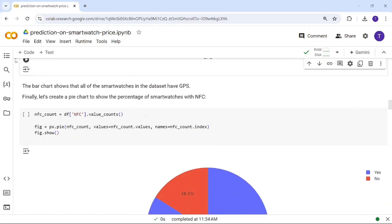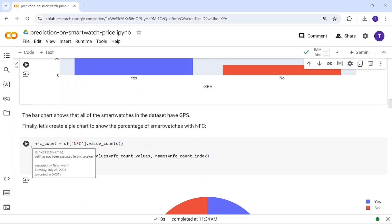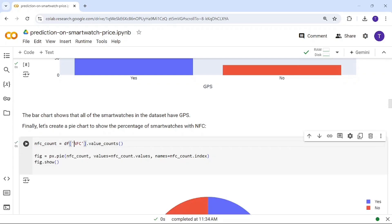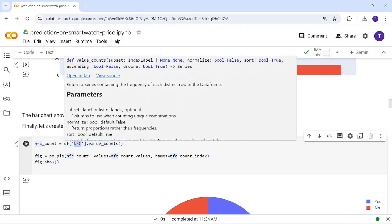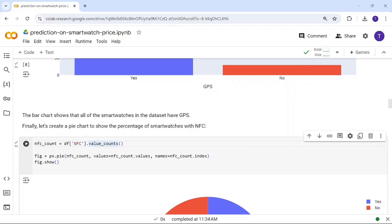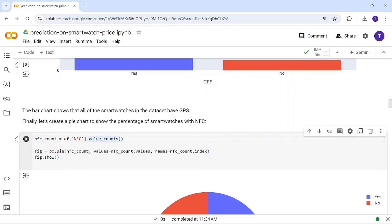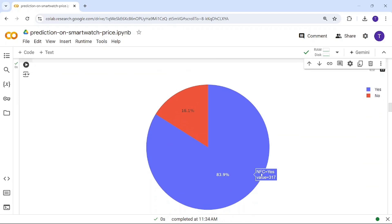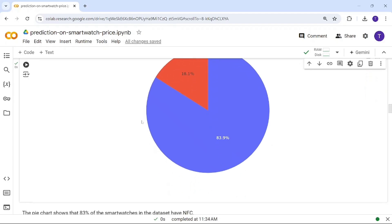Next is NFC — Near Field Communication. I'm plotting NFC availability in a pie chart using NFC count. Around 317 smartwatches have NFC, while around 61 do not have NFC facilities.